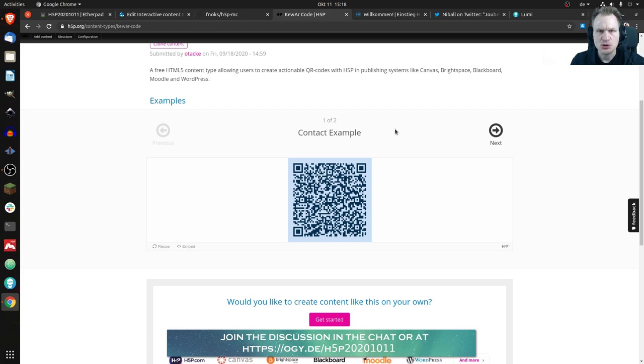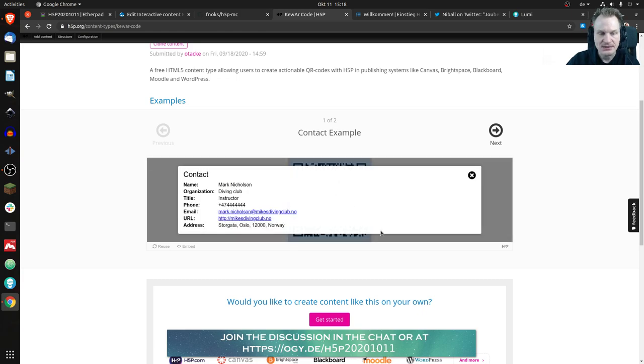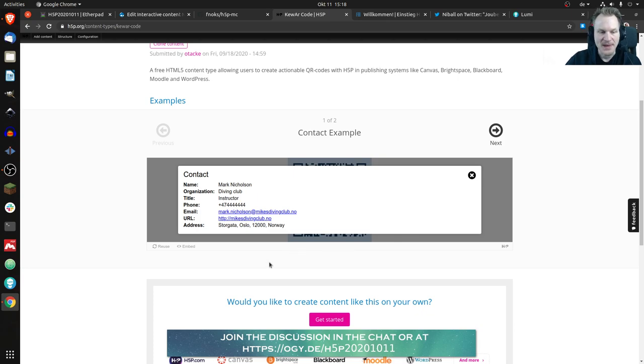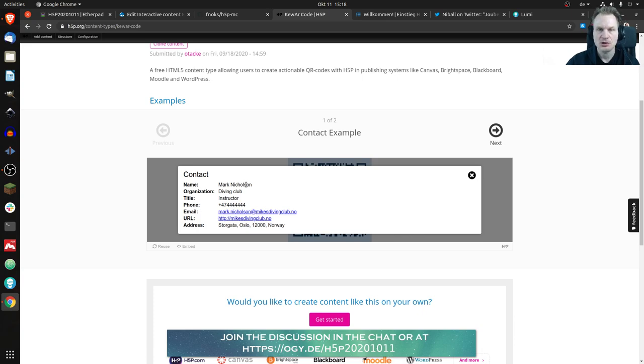Of course you could do that as well, but this is obviously meant for contact information. If I click on it you can actually see what information is stored inside the QR code. And if you have your smartphone and you took a picture of the QR code,